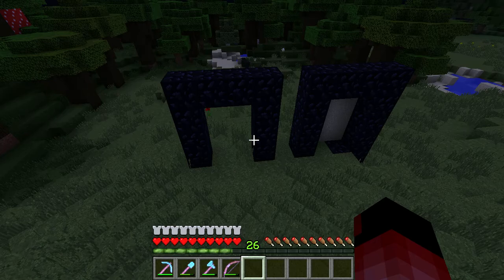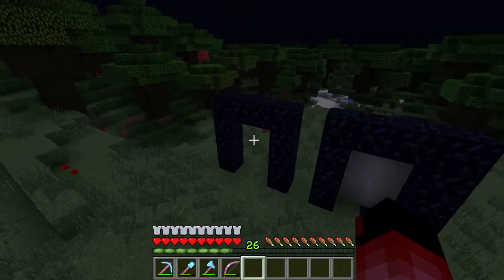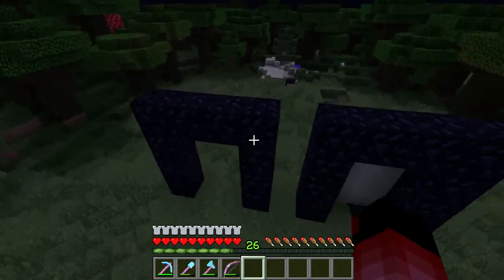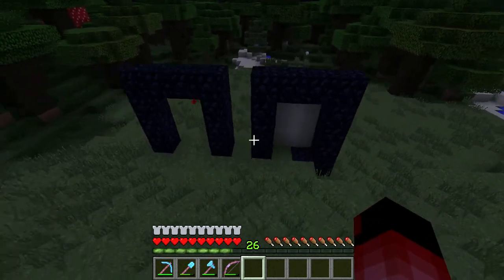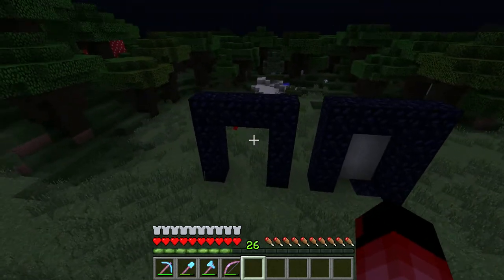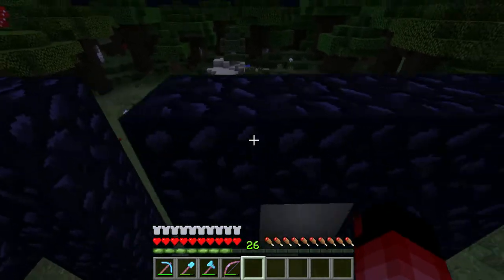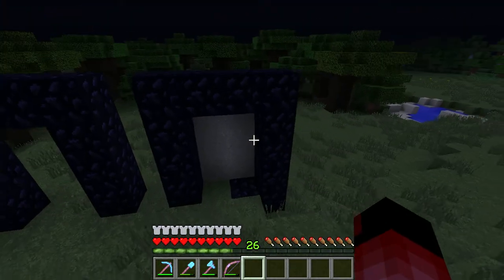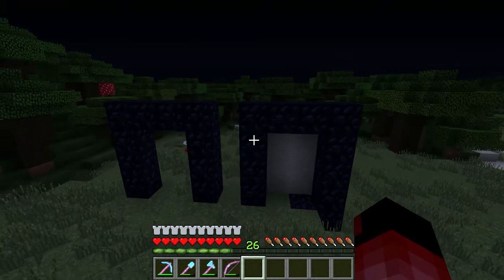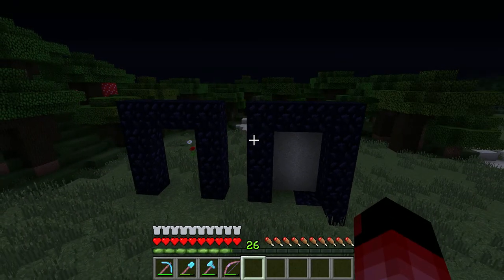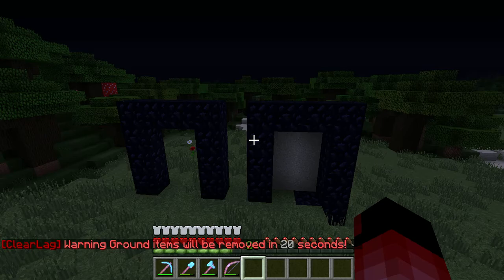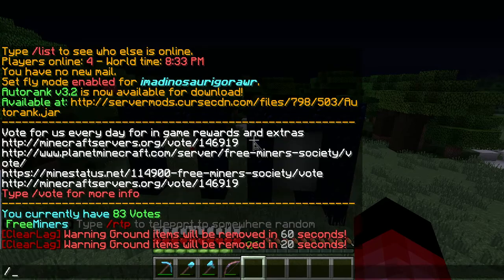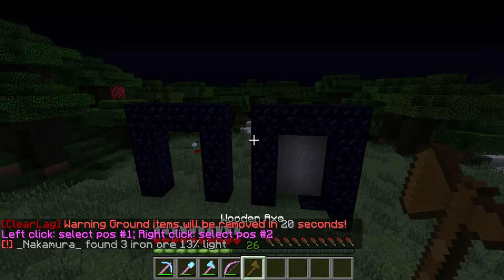So what you want to do is have this area — like one portal here, one portal here. You can have it in separate worlds and it'll still work. What you also need is WorldEdit, so get out your wand from WorldEdit.